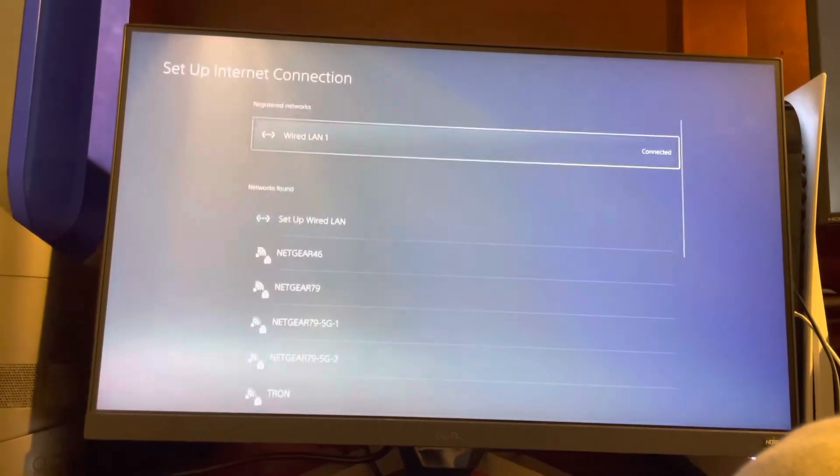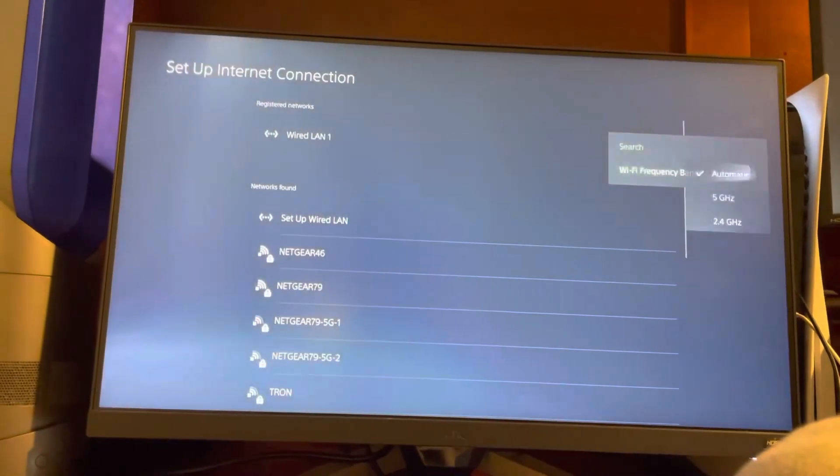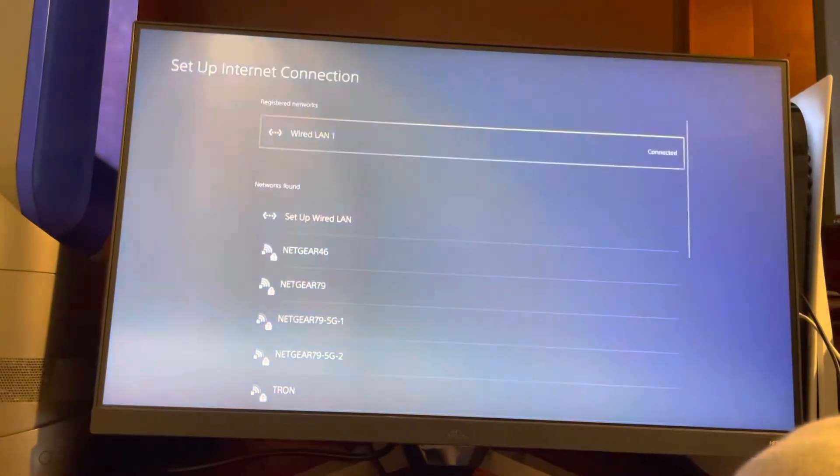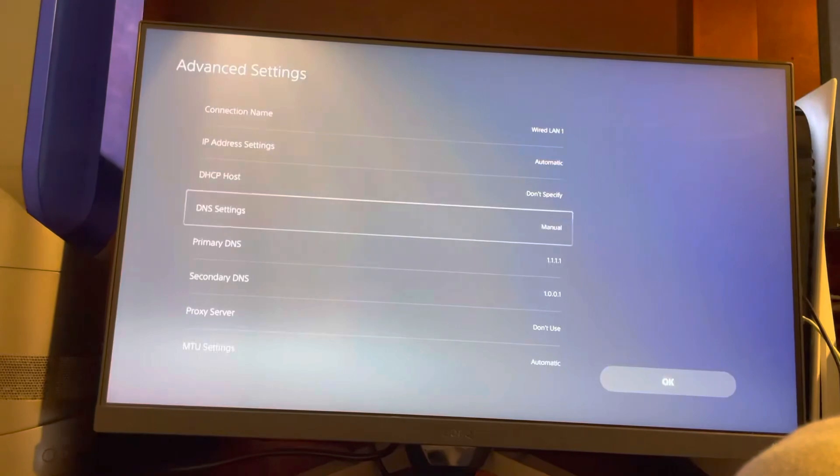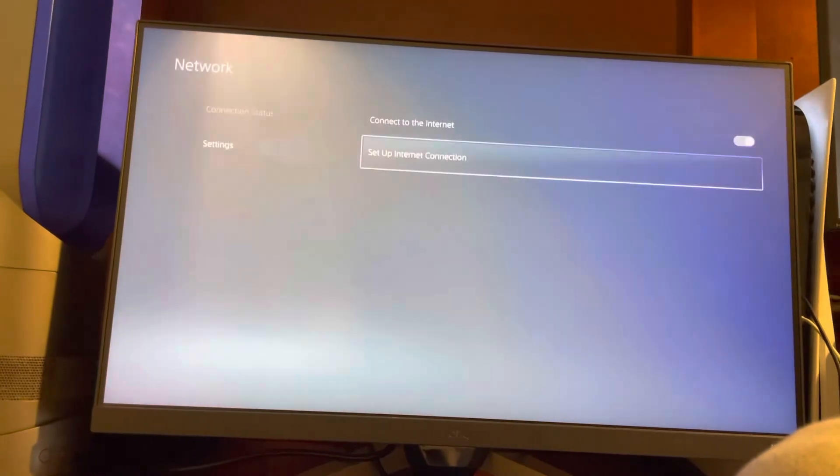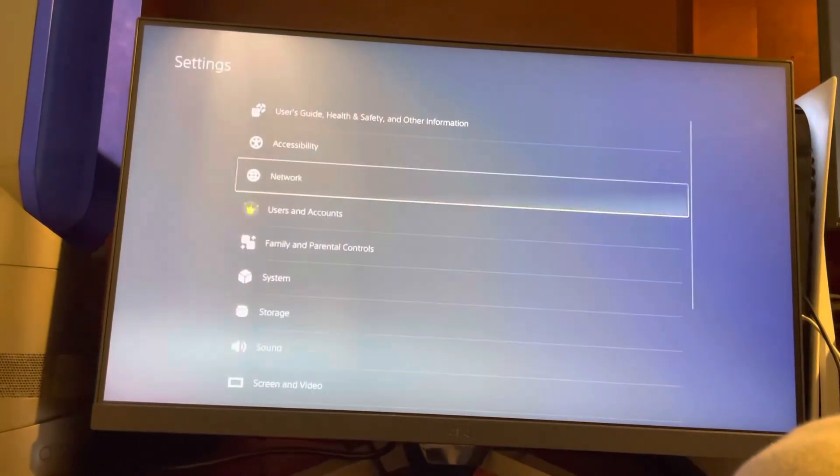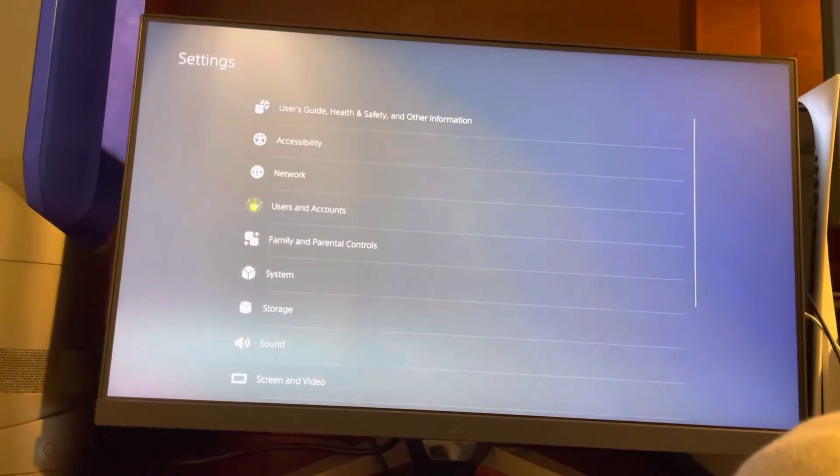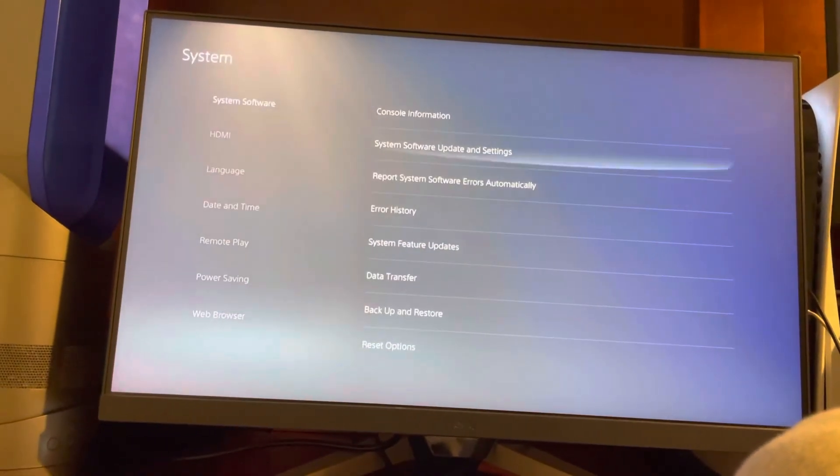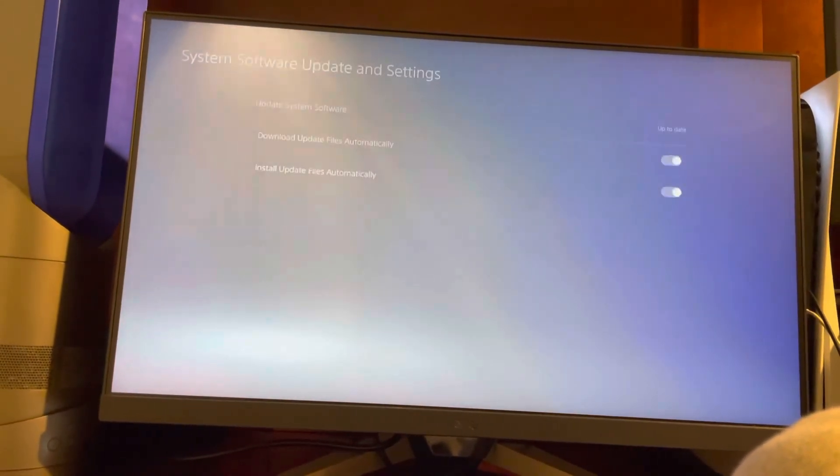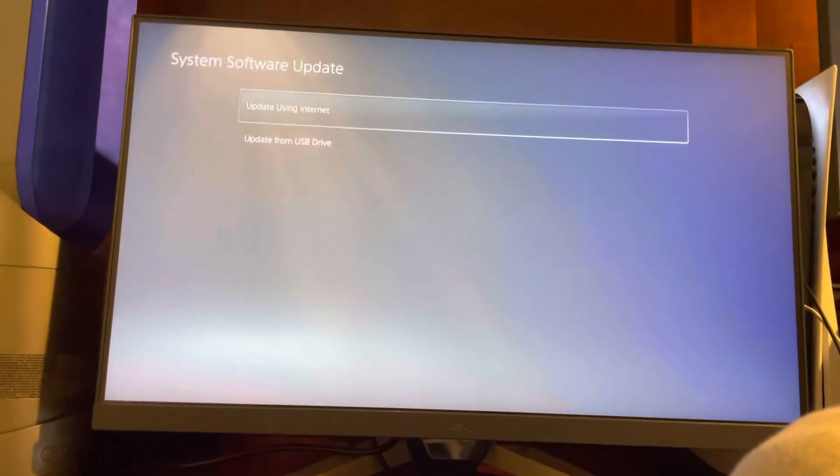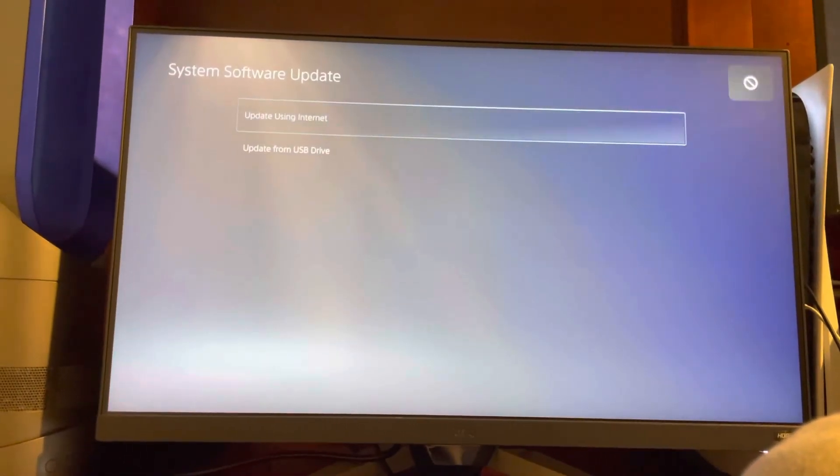You can try doing these settings I'm about to show you: change your frequency band or DNS codes. The last thing you can try is checking for a software update. So let's go to this tutorial and I'm out, peace.